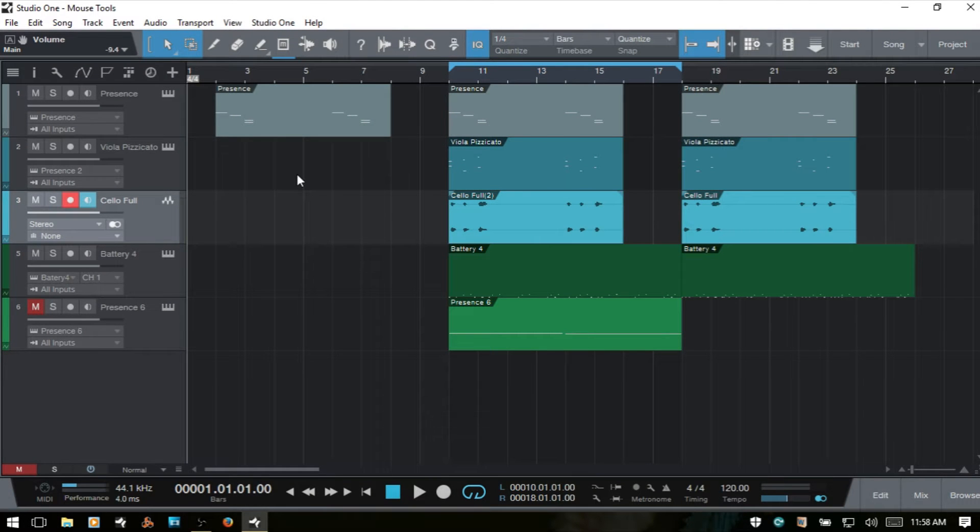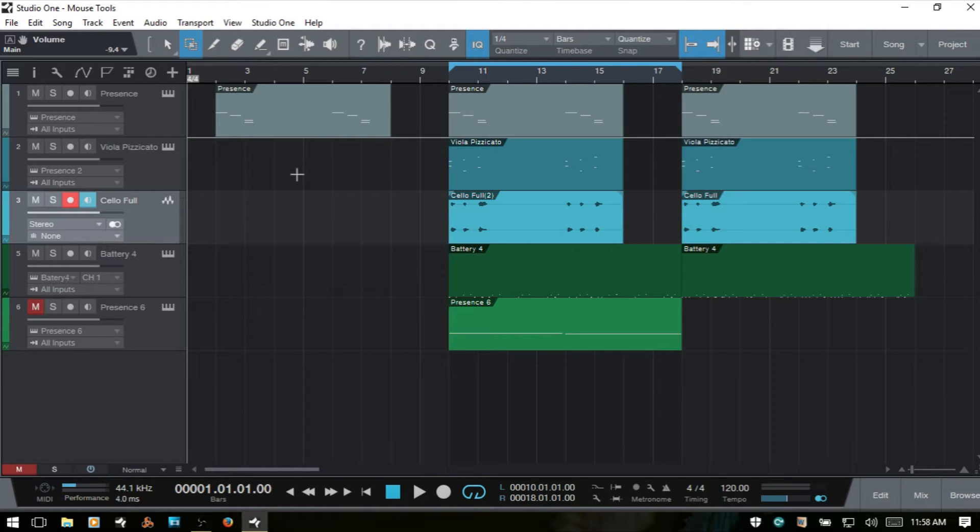Welcome to part 2 of using the tools within the Arrange View. Let's go ahead and get started. We left off at the Arrow Tool, so we will press number 2 on our keyboard and move on to the Range Tool.